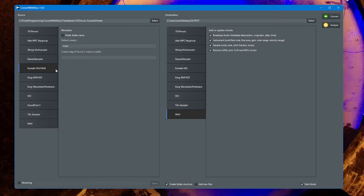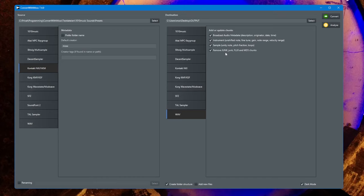There's some option to remove some unnecessary information which are just there for aligning data on certain blocks, and also MD5 which is a checksum.